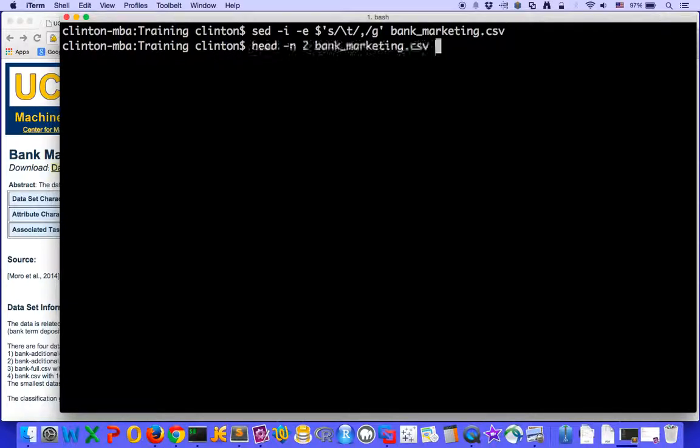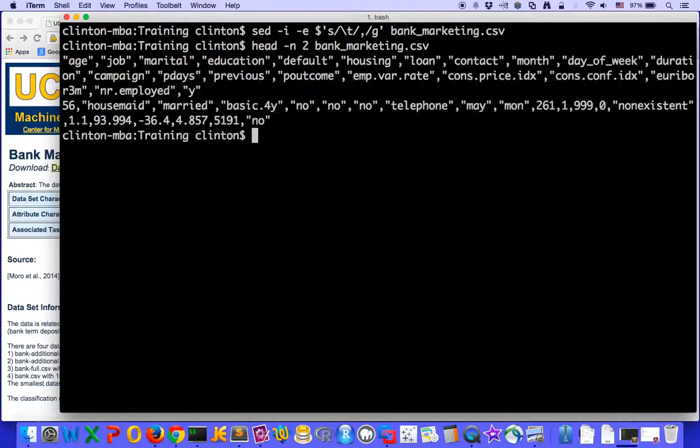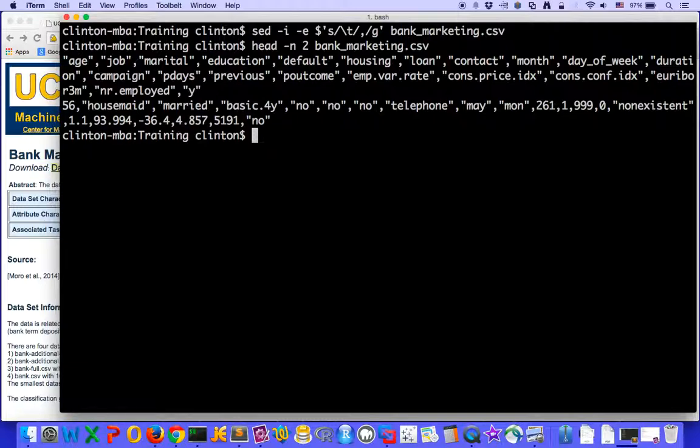So we use the head command to see that we've converted all of the tab delimited file into a comma delimited file.